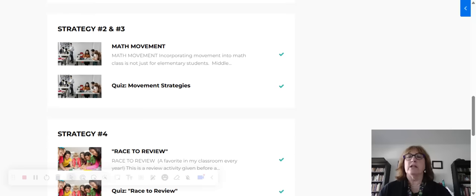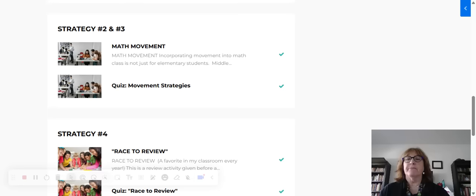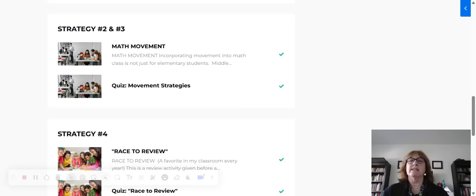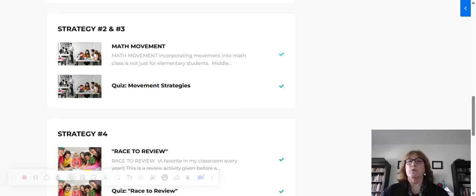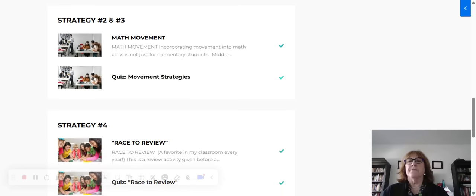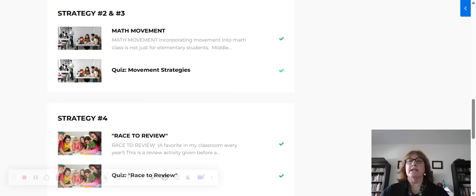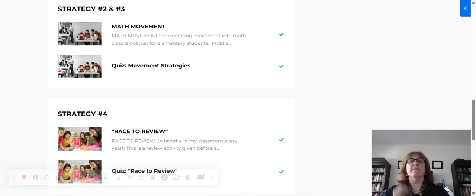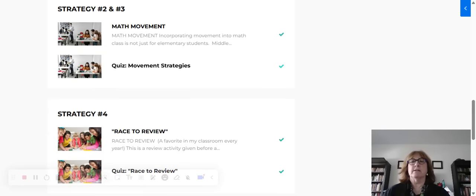The second and the third strategy are on math movement, and it's got a couple strategies for getting students out of their seats, and then some classroom management that goes along with that. You're going to read about that or watch the video, and you're going to take a short quiz. The quizzes are very simple - they're just checkboxes or multiple choice.